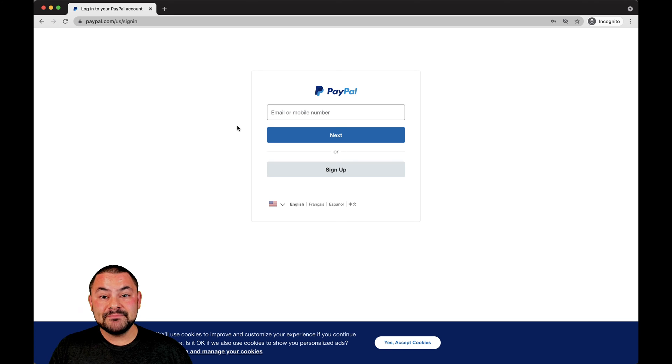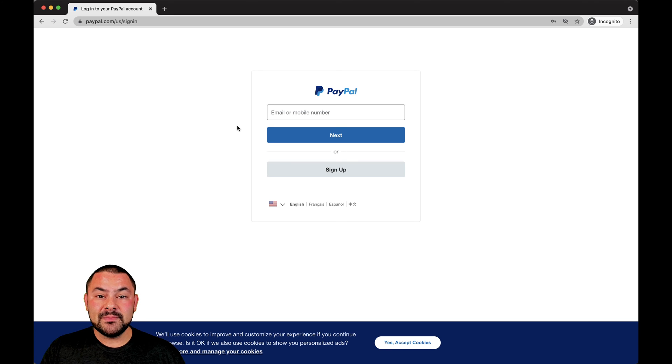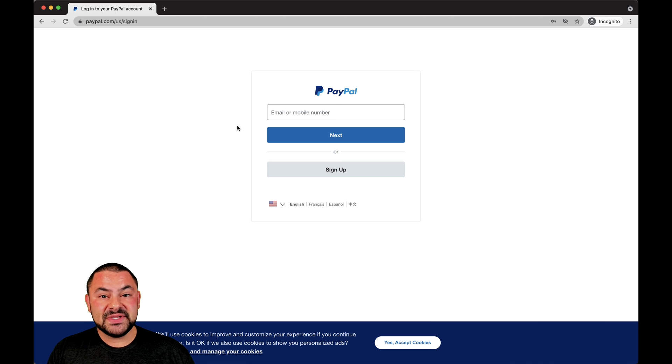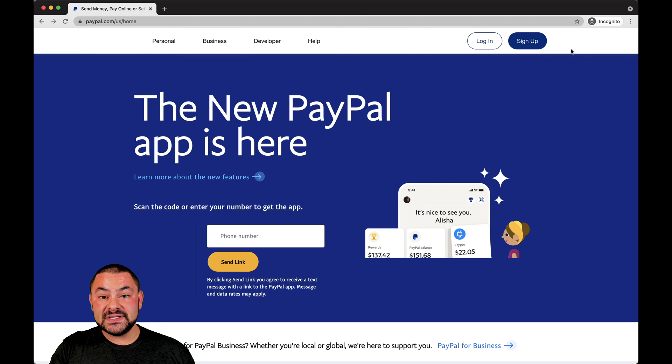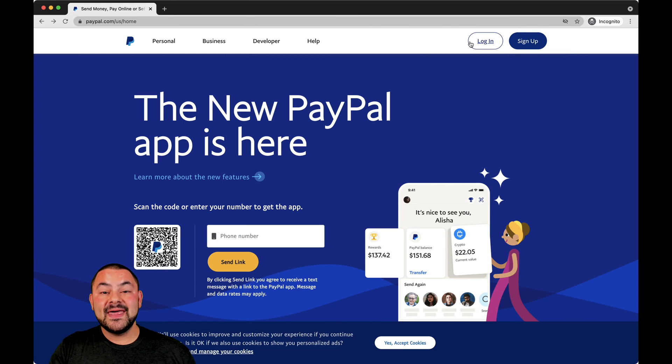So again, if you're looking for your PayPal account login, simply go to paypal.com, click on 'Login' in the top left, and then pop in your information.